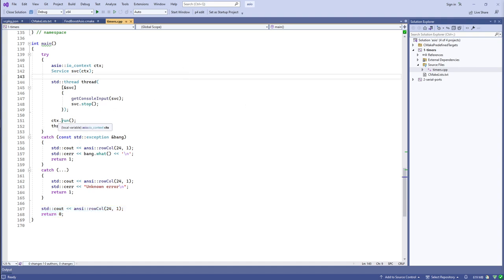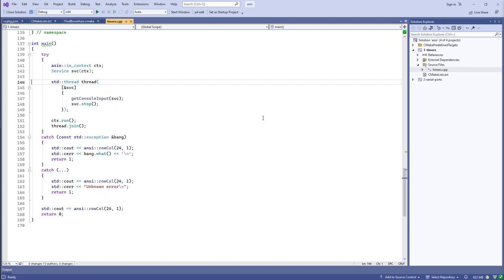When I described how asynchronous operations perform there was some hand-waving: at some unspecified time in the future the completion handler runs, and somebody has to be waiting around for these I/O events to take place. That's what the run method on the io_context does. The io_context is the bridge to your OS API — select-style on Unix, kernel polling on Unix, or I/O completion ports on Windows.